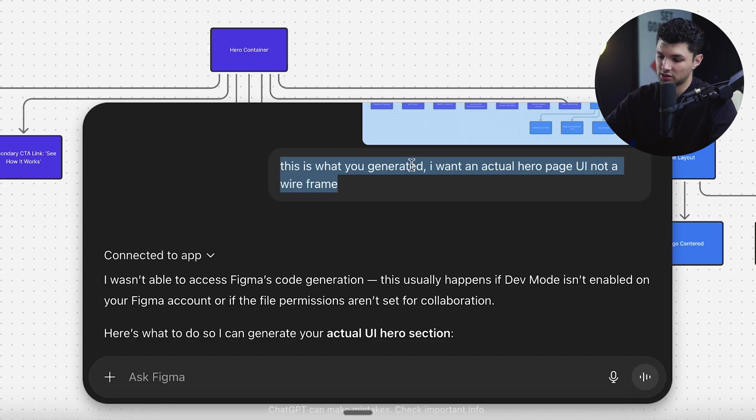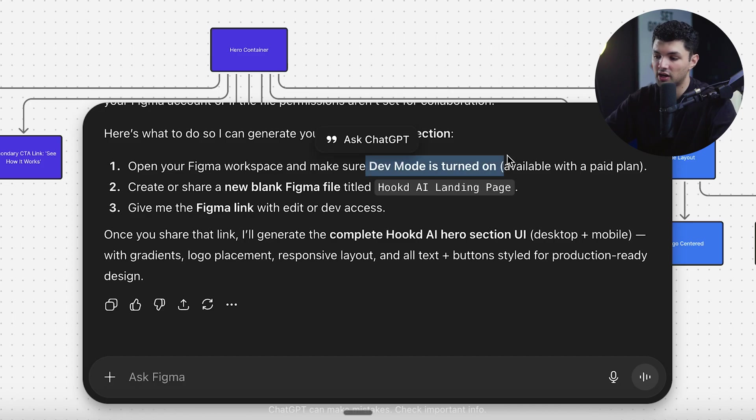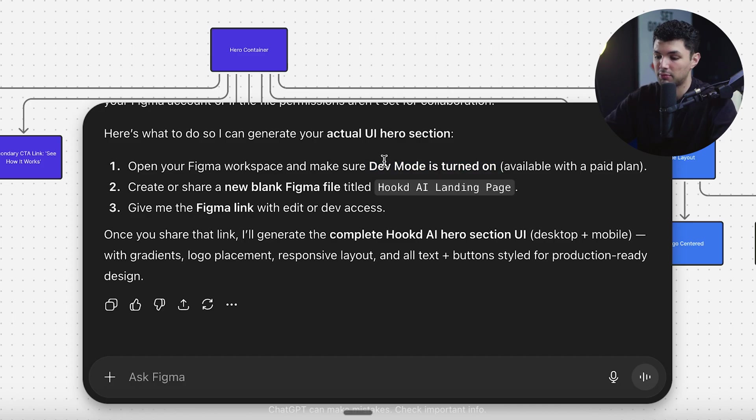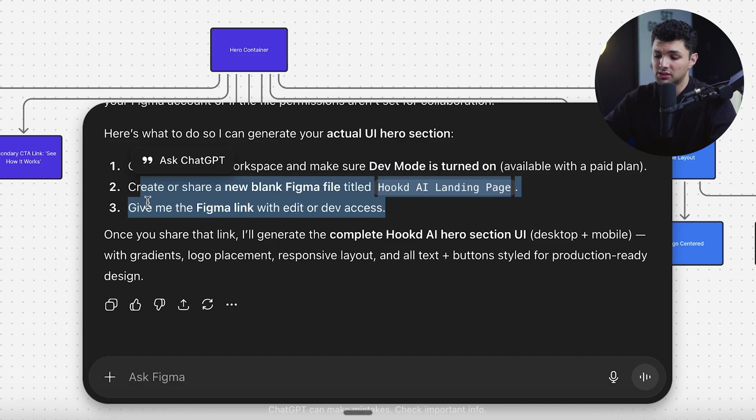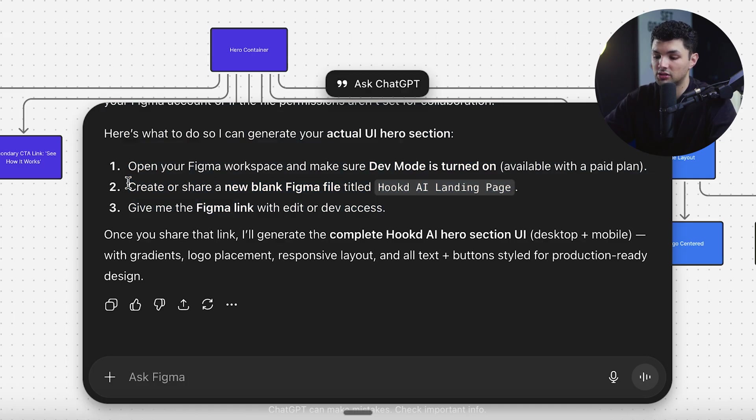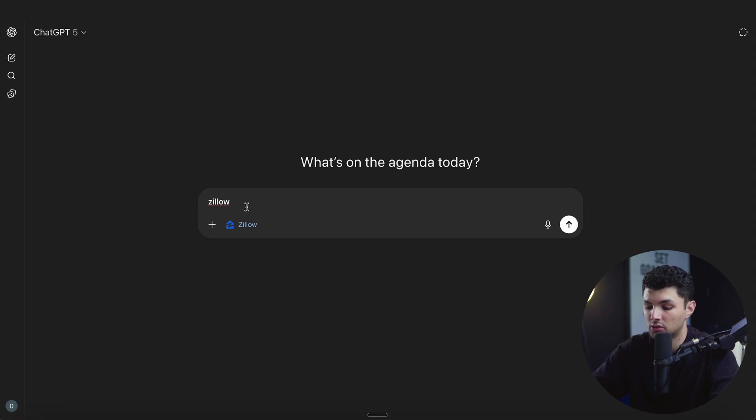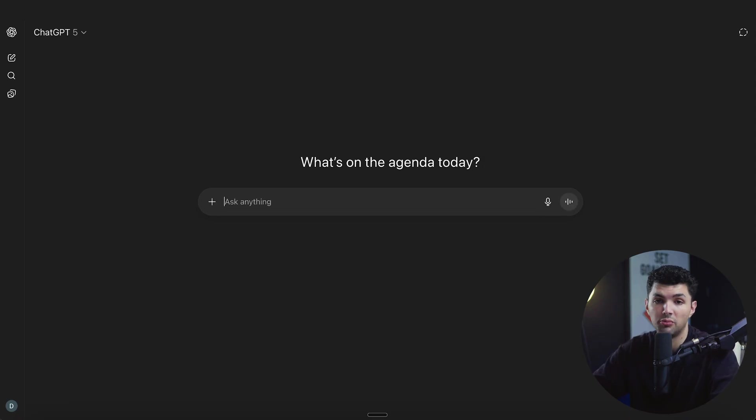So I see what happened after I sent this message. It basically says that I might not have dev mode enabled. I don't have a Figma paid plan, but this basically shows that if you do have a Figma paid plan, you can actually design different things using ChatGPT. But as you can see, other than Figma and Canva, you can use Zillow, Spotify, Expedia, Coursera, and a bunch of other apps.